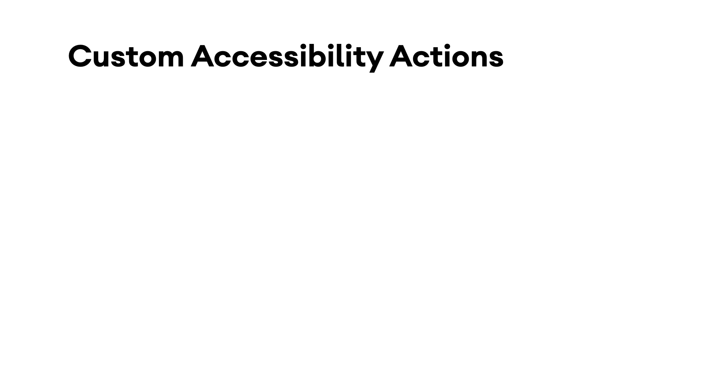This is where custom accessibility actions come in. You specify a label, then associate that label with some code you're probably already implemented, and accessibility services like TalkBack and Switch Access will find a way to surface that functionality to the end user.